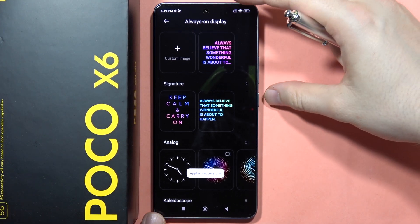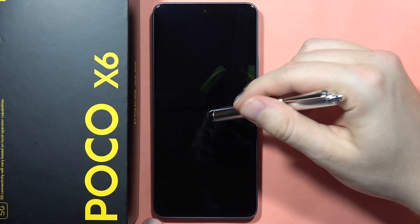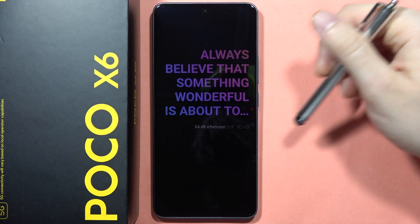So now, when I lock the screen and click on the screen, I will get my Always On Display.